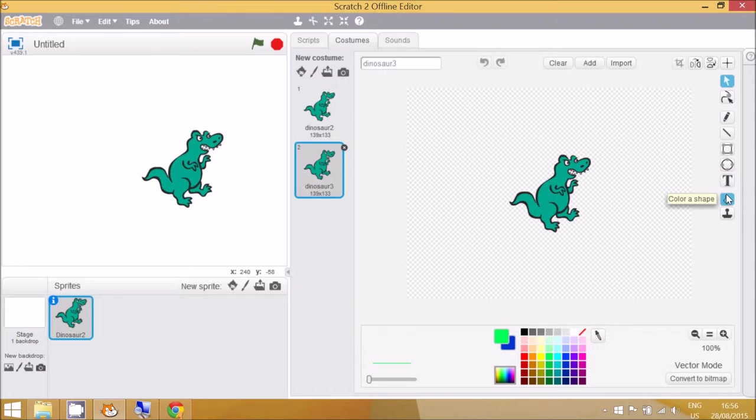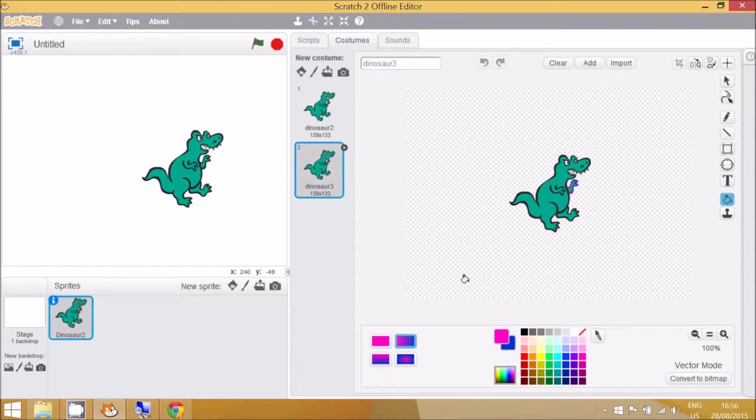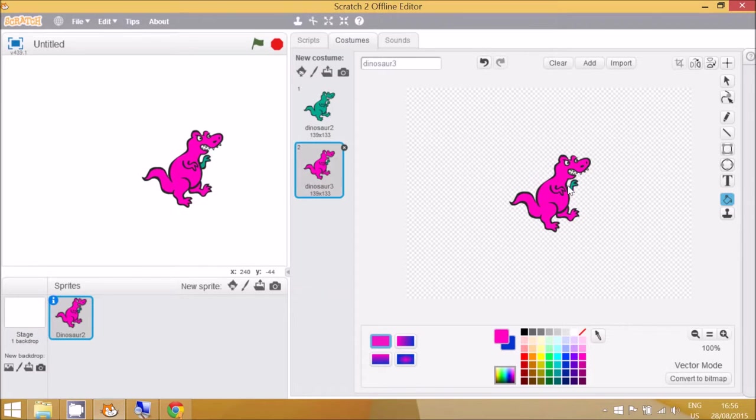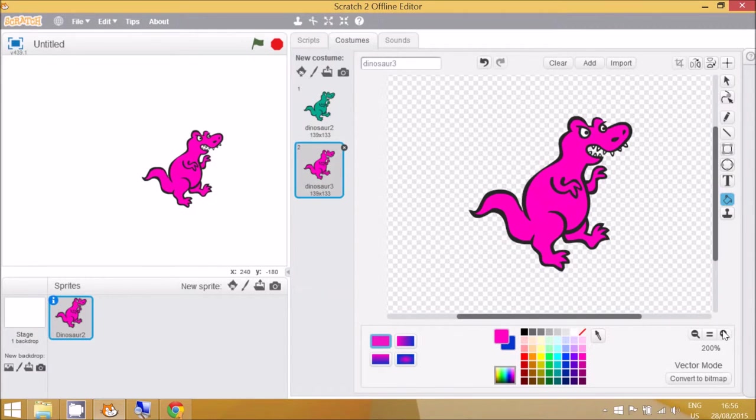I'll give him a different color here, just plain purple for this one. If I wanted to see a bit closer for the sprite, I can click on the zoom button down here.